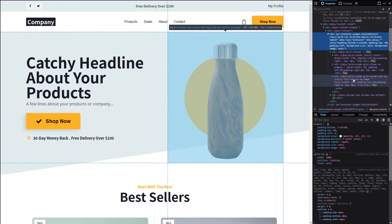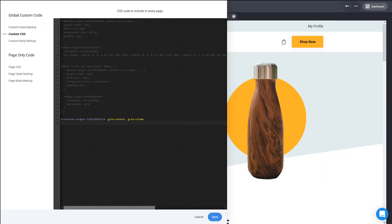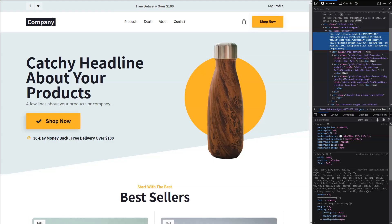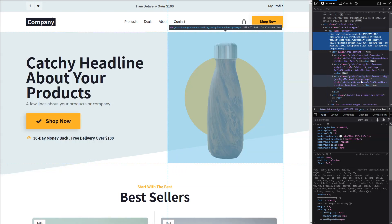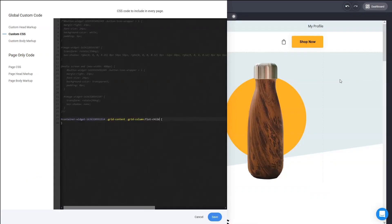So here we can use the nth-child or first of all, you can use the first-child. First-child will target the first element that has the grid column in it. So that will be the first one. If you use the last-child, it will take the last one. But what if you want to target the middle one, the second one? How do you do that?